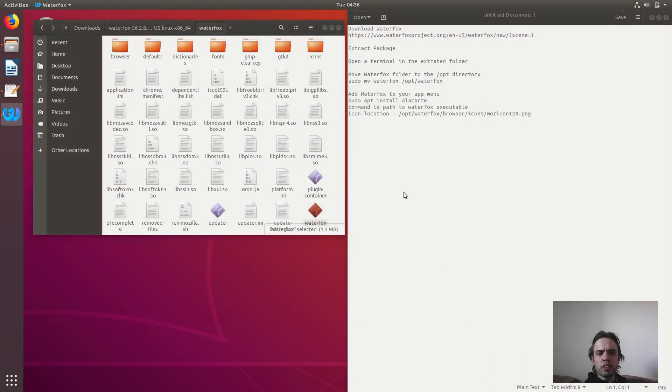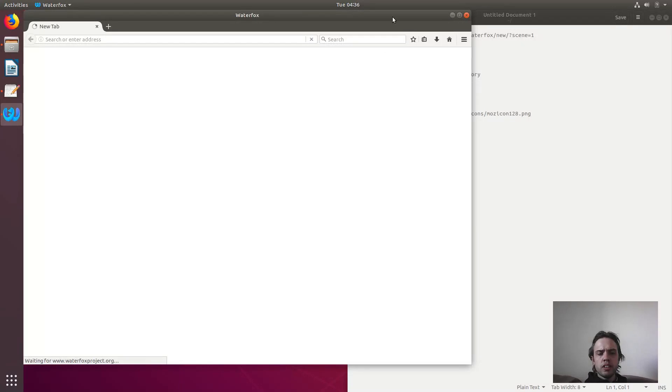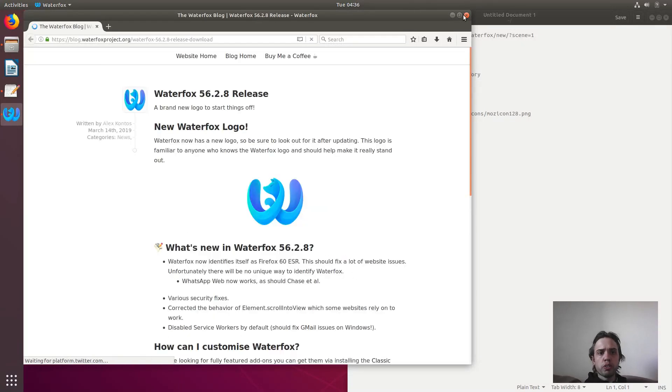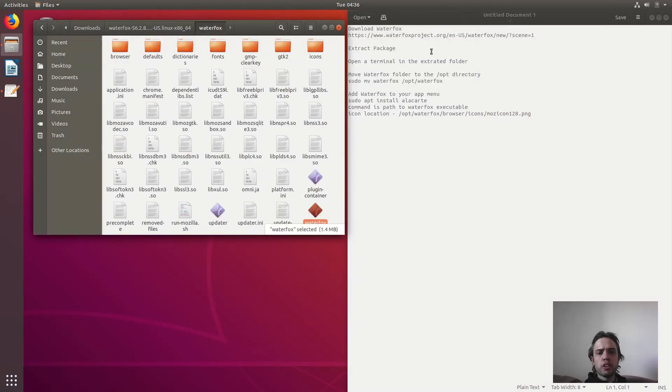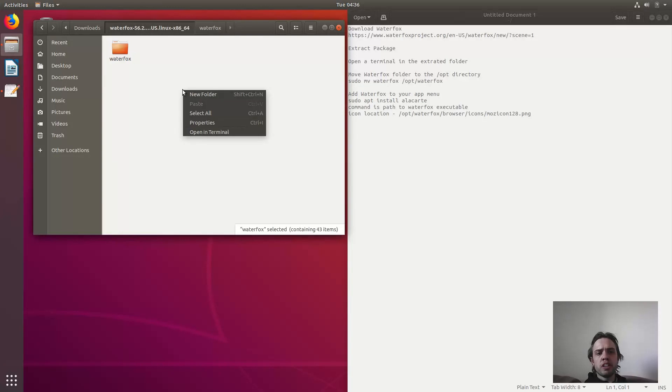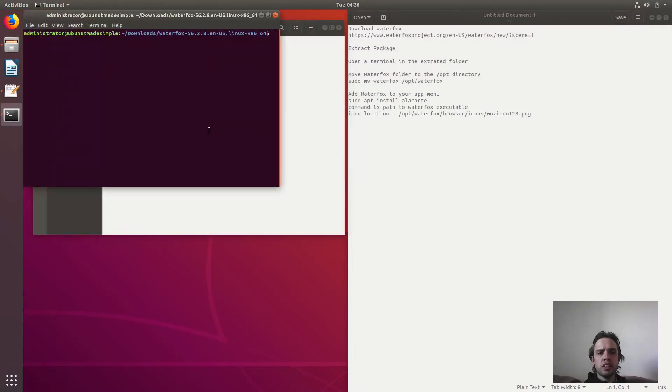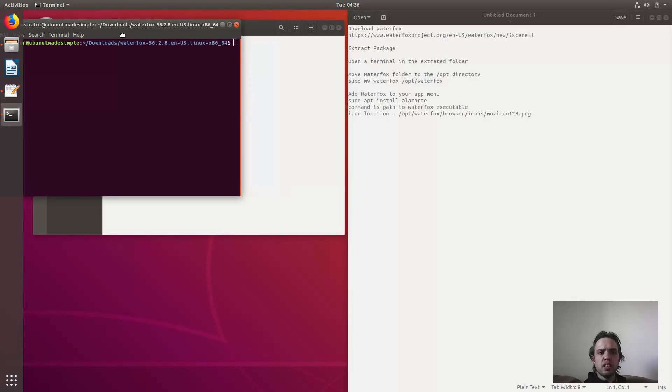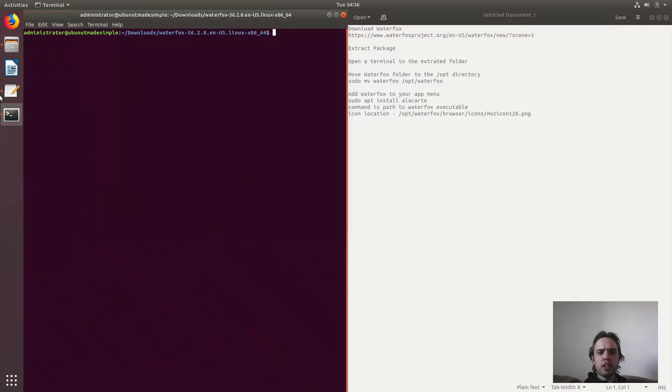So basically we got Waterfox, but now we're just going to put it in a good place. So let's go back here and we open up a terminal inside this directory. We right-click in the terminal and open in terminal, and we can move it to the left. We're going to run this command.